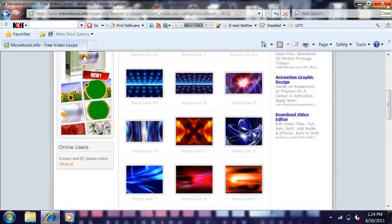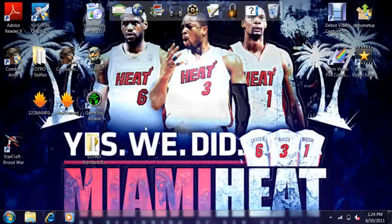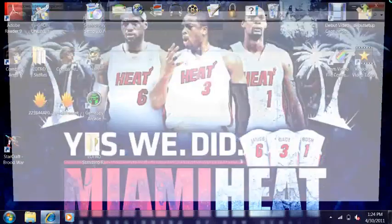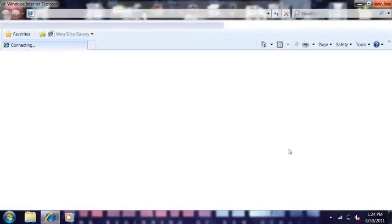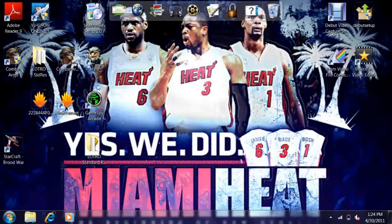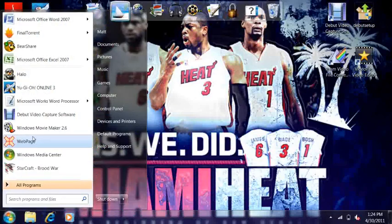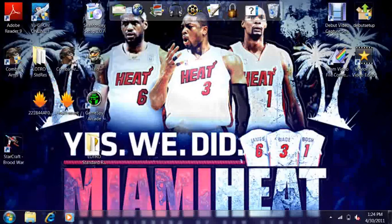I don't like any of them, so I just got a picture from Google, and that's what you'll see. Then you're going to want to go to Microsoft Movie Maker 2.6.